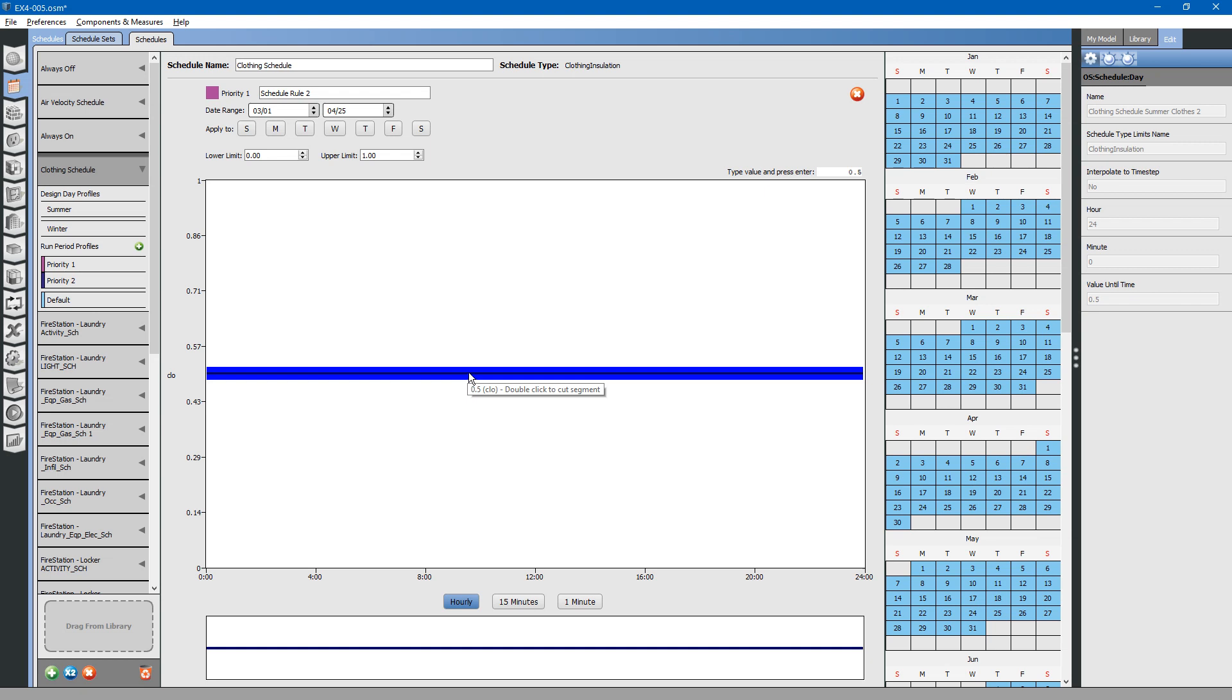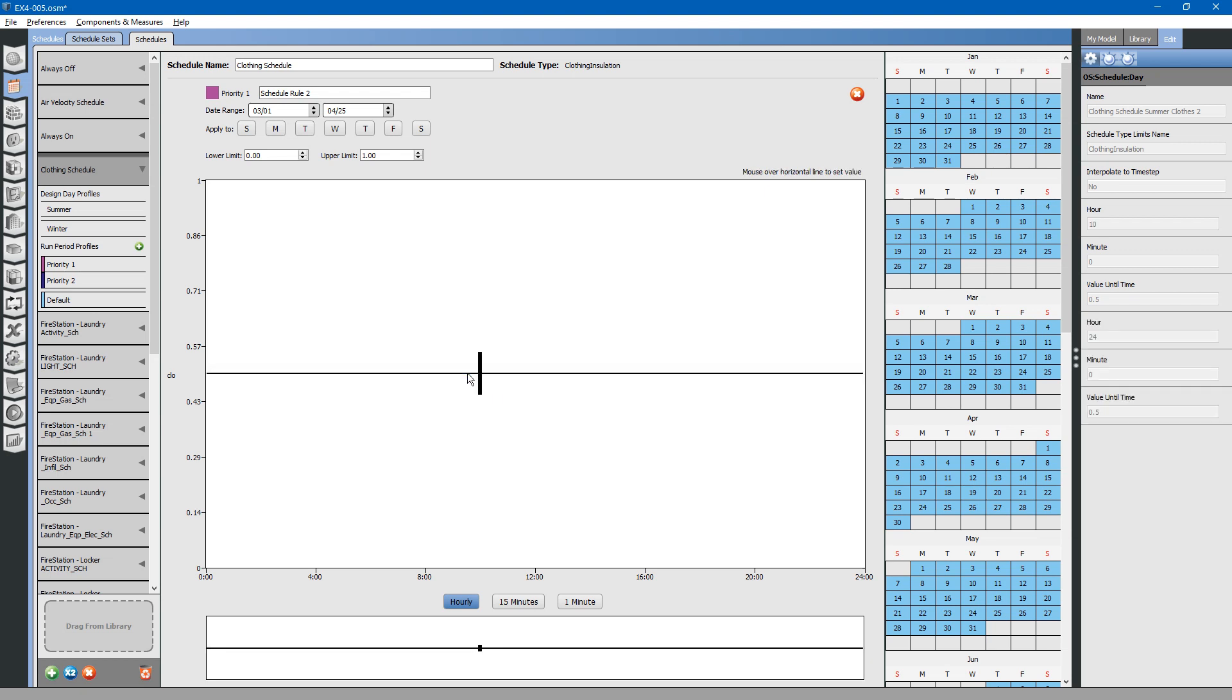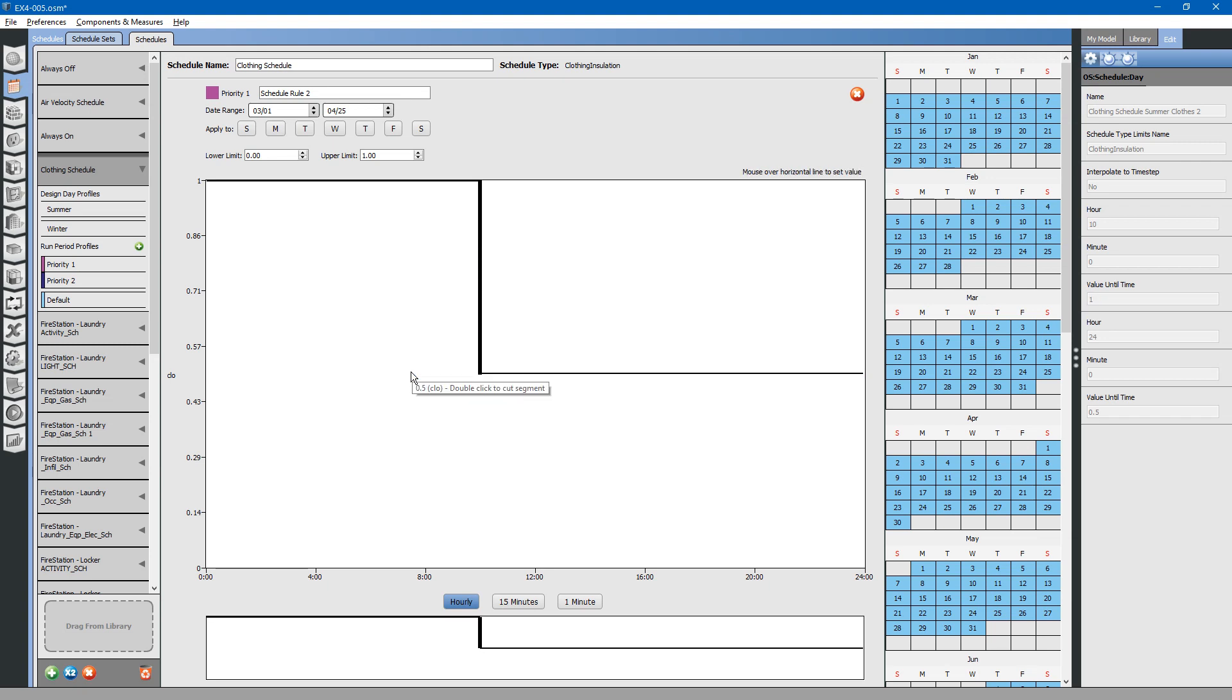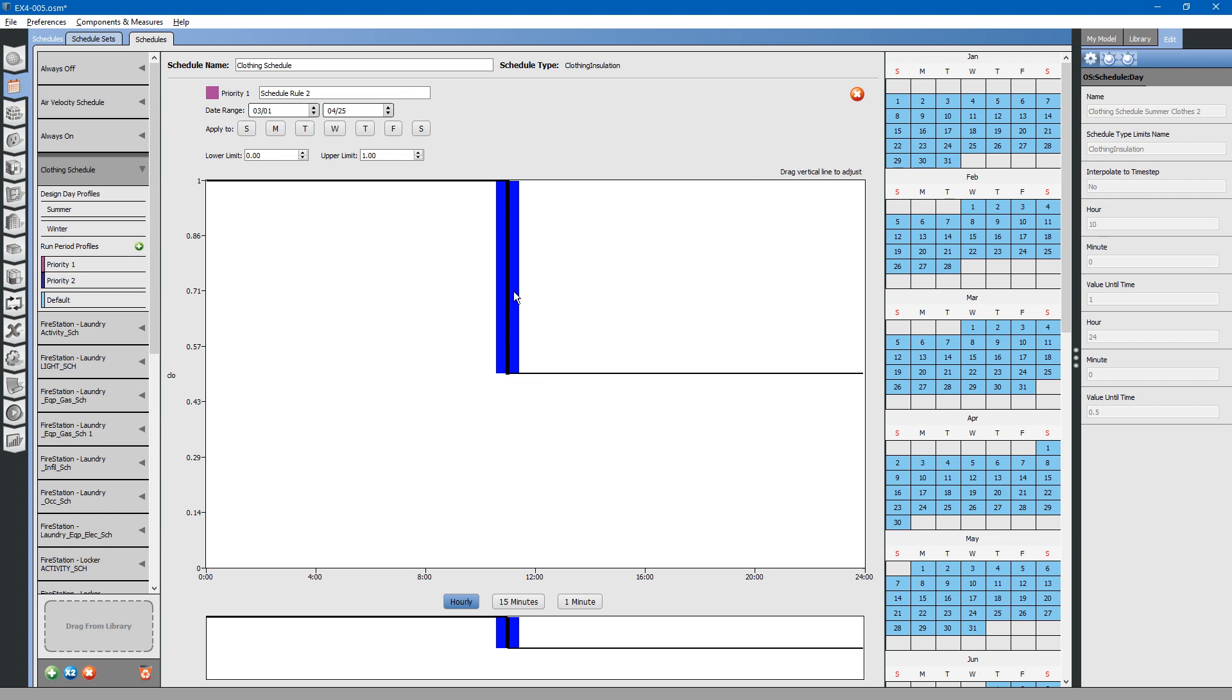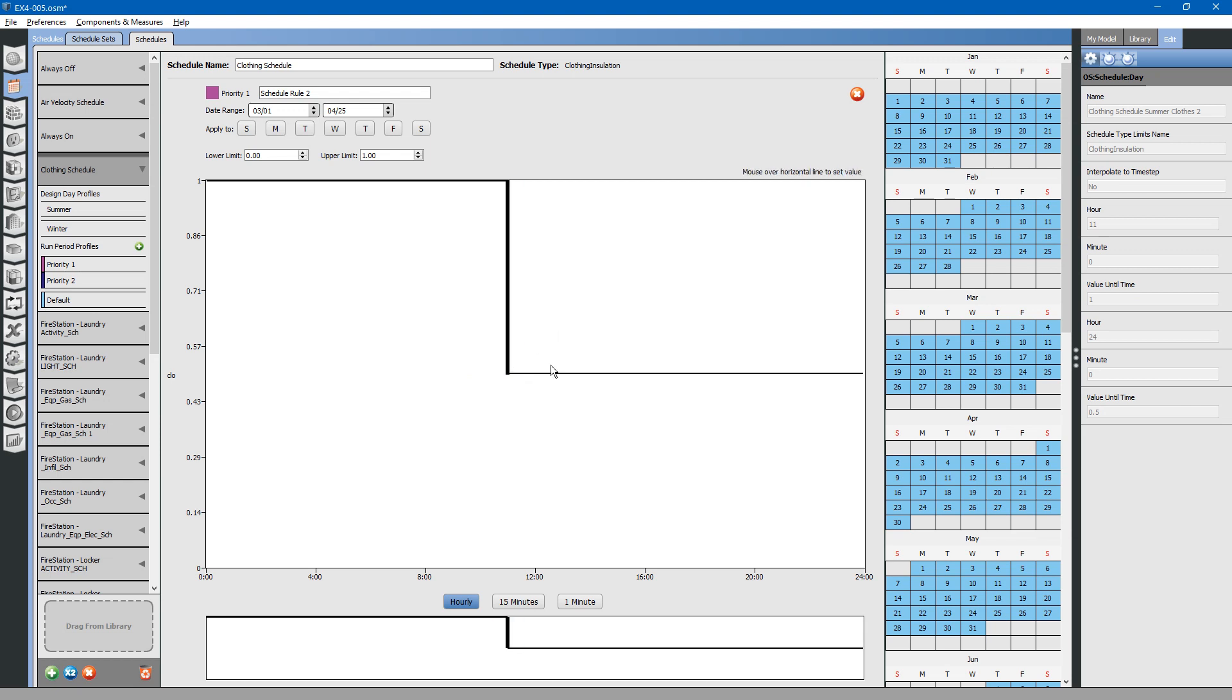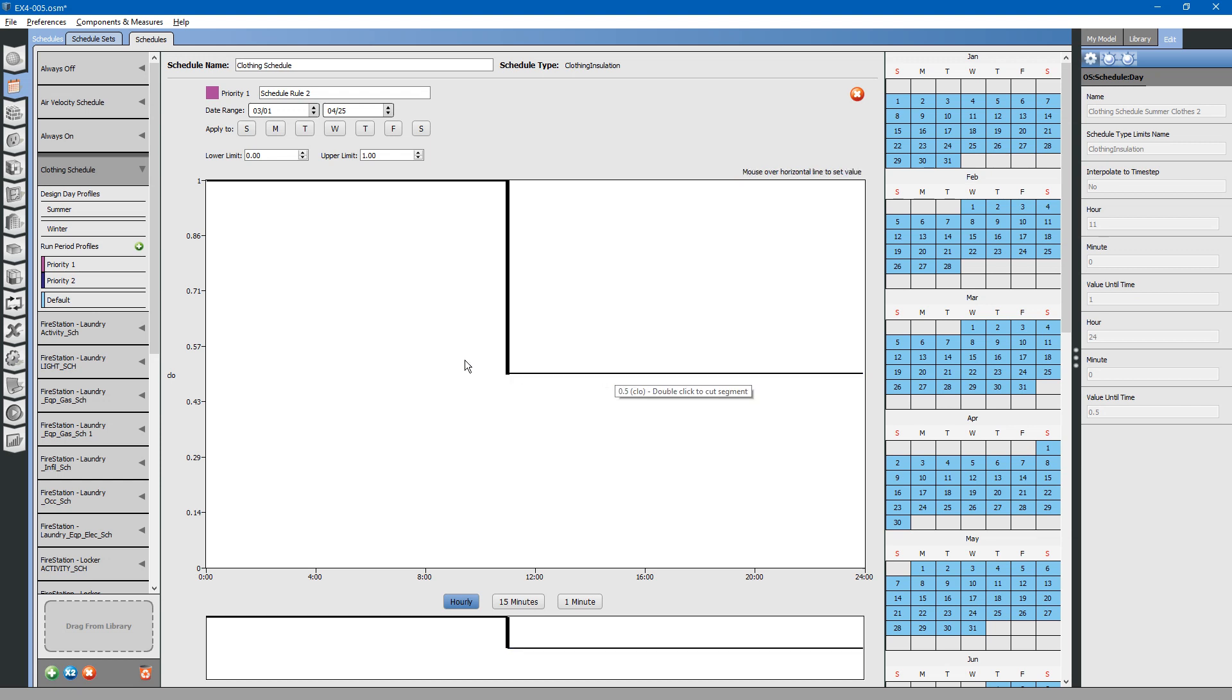To split the schedule, simply double-click on the line. We will change the morning hours to one, saying that the occupants probably have long coats and sweaters on. Around midday, the occupants shed those sweaters and coats as it gets warmer in the building. That is an example of how to change the schedule.